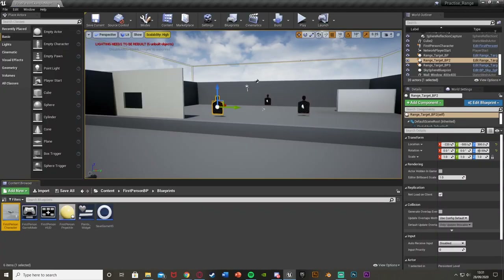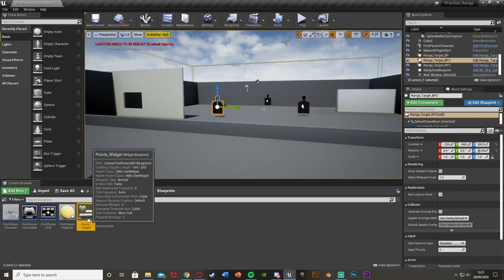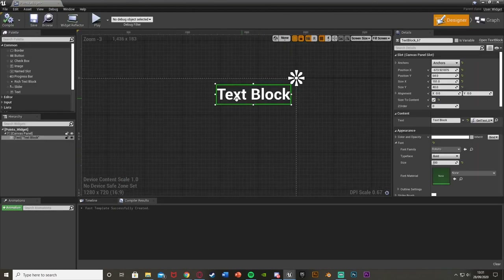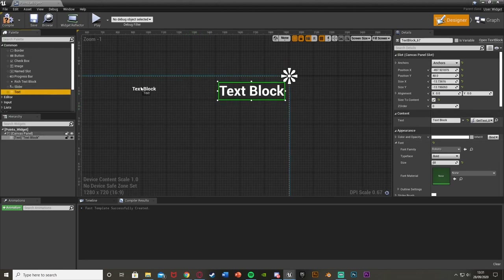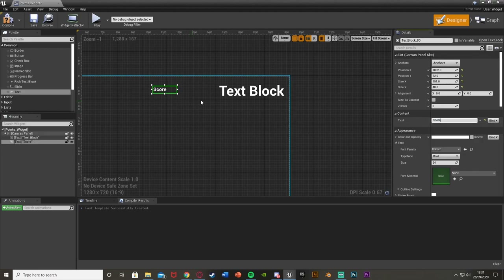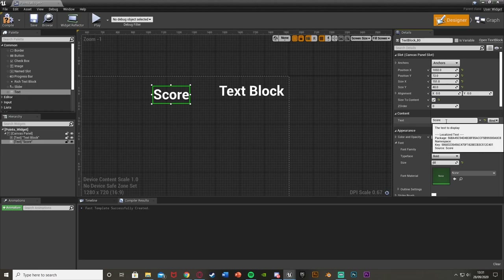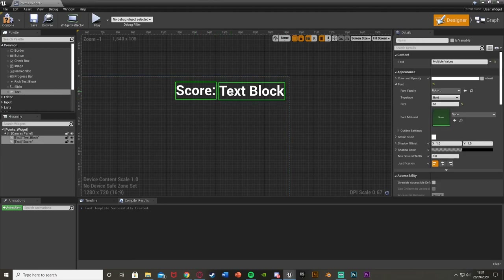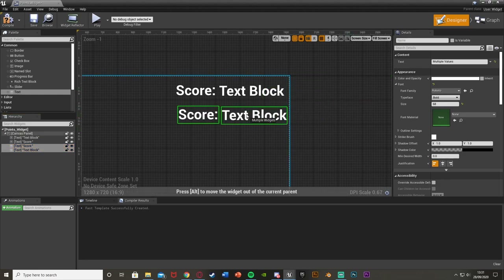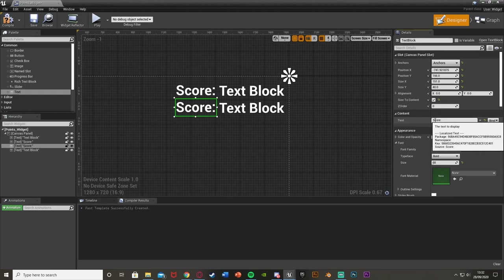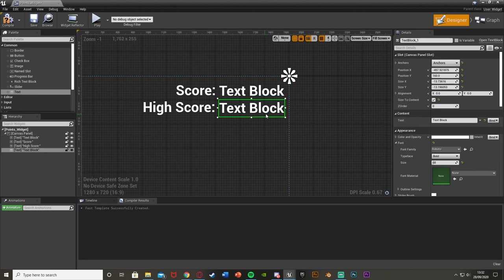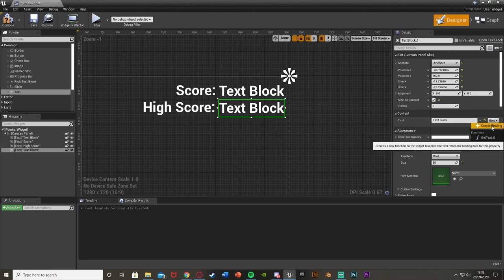Now we're going to add this to the screen. I already have a widget from the normal score — open that up, or create a new one by right-clicking to User Interface Widget Blueprint. I'll make the existing score text a little smaller and add a text label saying Score in front of it. Then duplicate both those elements for the high score display.